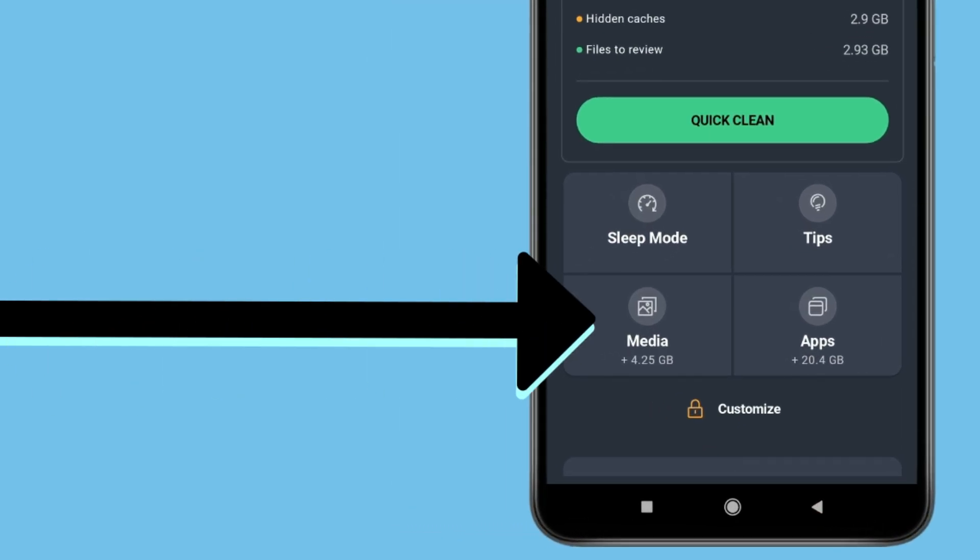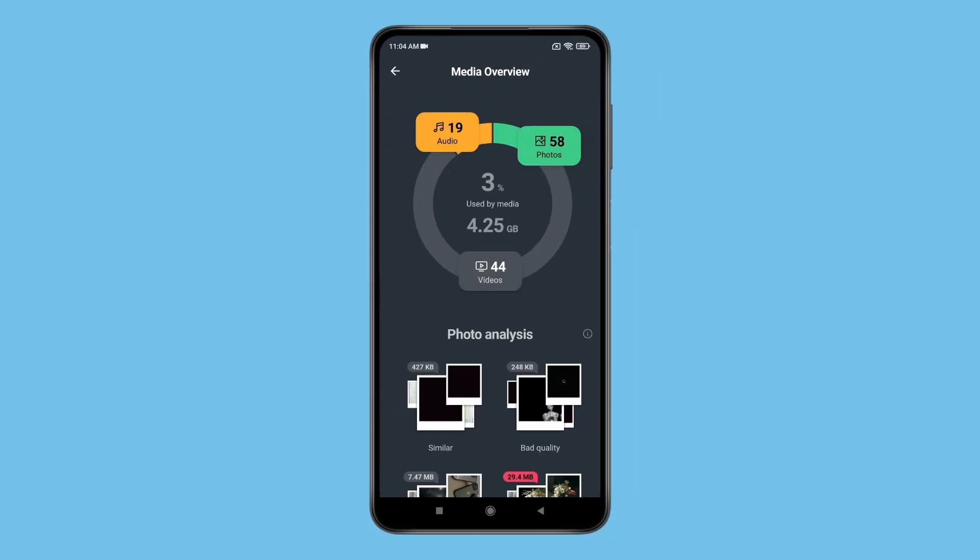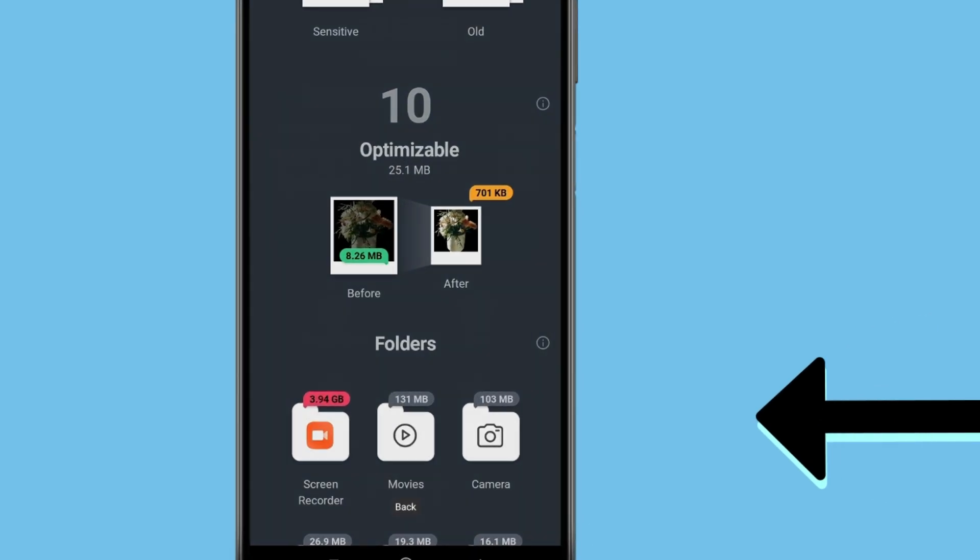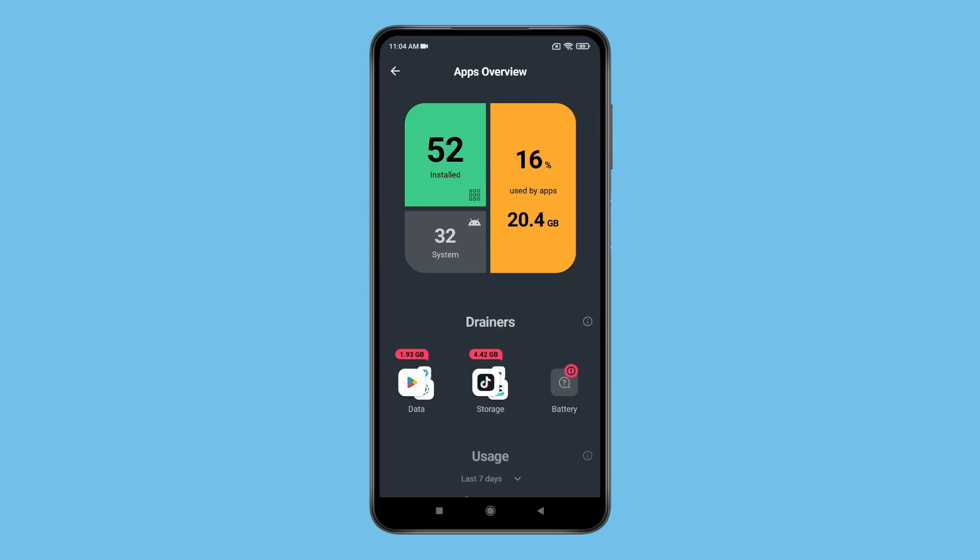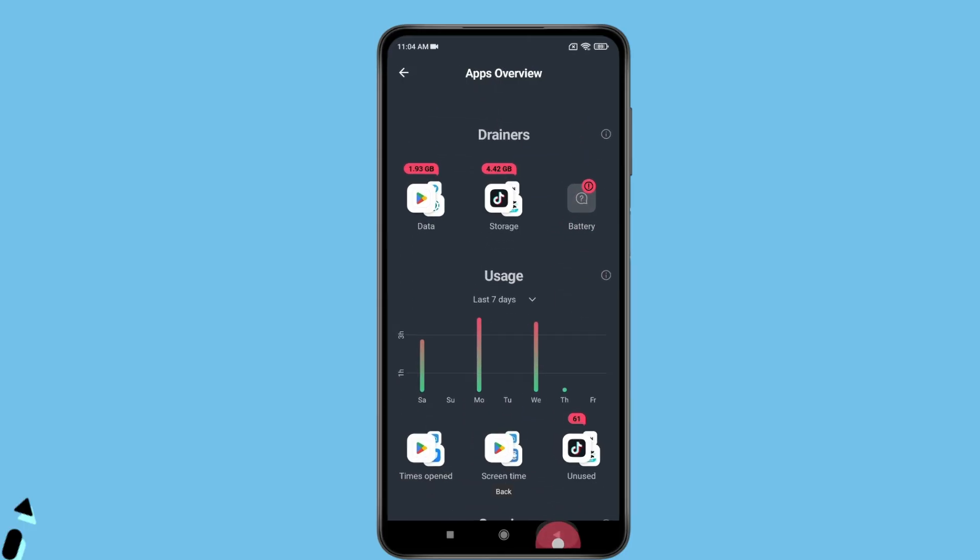You also have a media overview in which you get this media storage chart, analysis of photos and photo optimizer. If you go back, you will find an app overview that includes an app chart, drainers and usage.